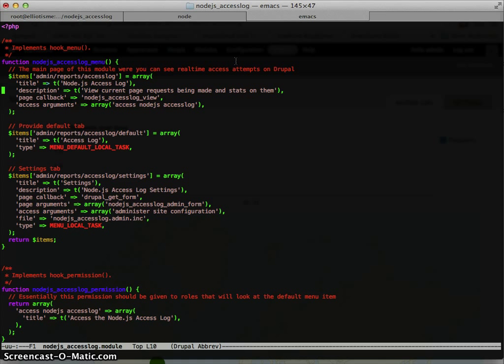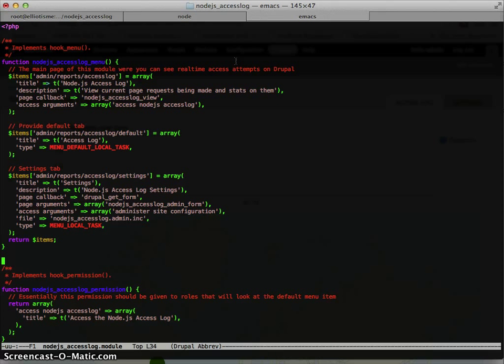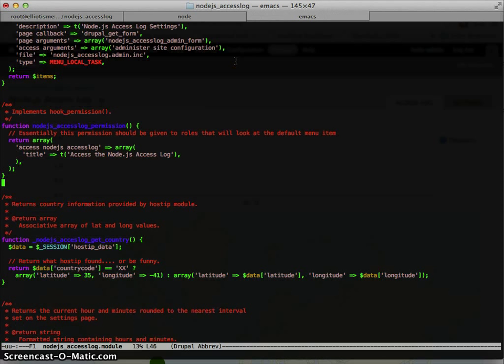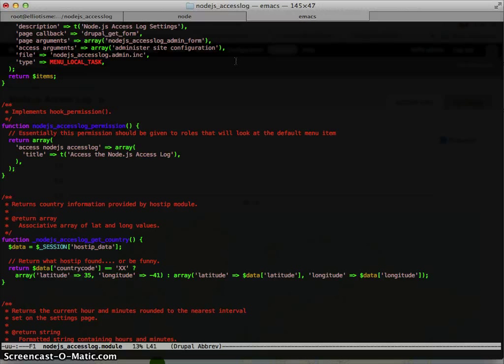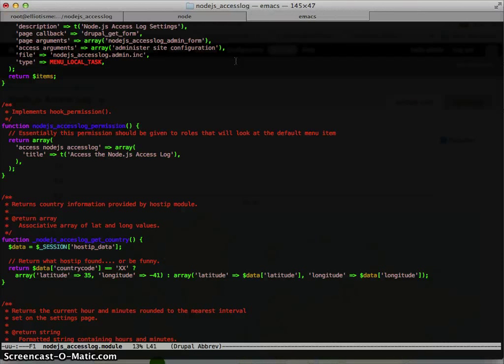We got the main default, which is the view of those three different ways you can see requests coming in. And then the settings tab. I have a permission here. And this permission is meant for people who are going to see those requests coming through. So really it should be like for an admin.